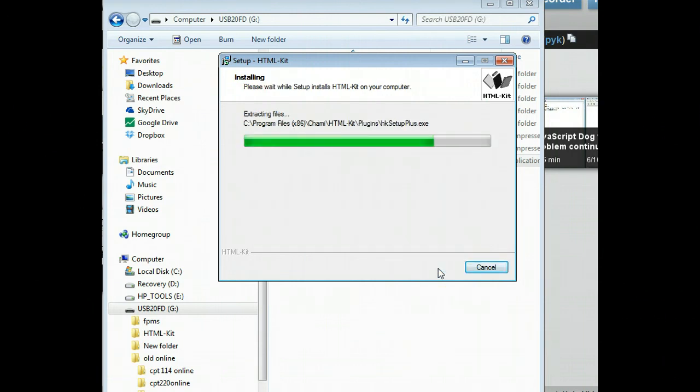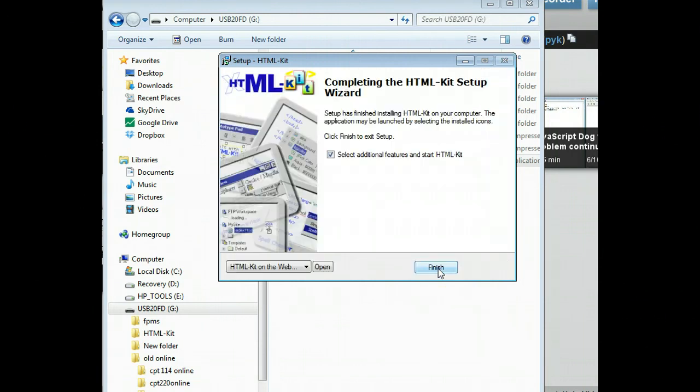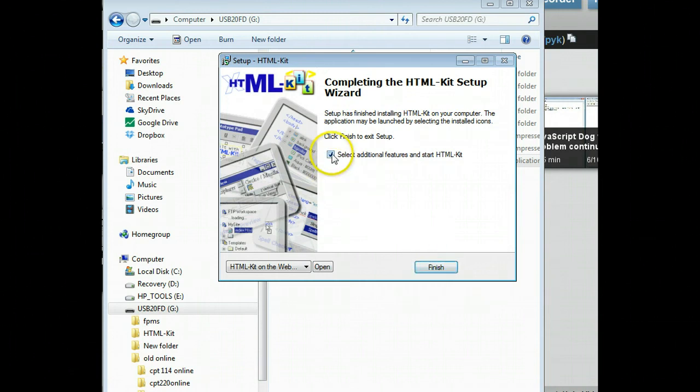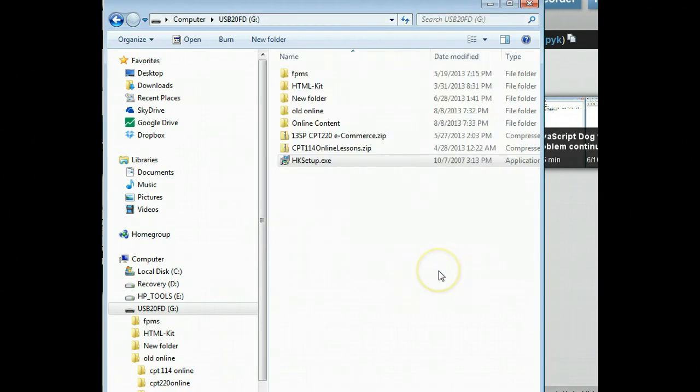It doesn't take that long. It's a pretty small file. And it's going to go ahead and put it on there. And then when we finish, we'll go ahead and finish this up.